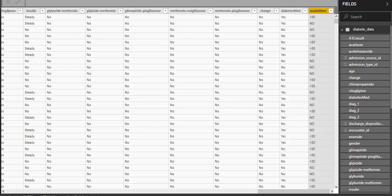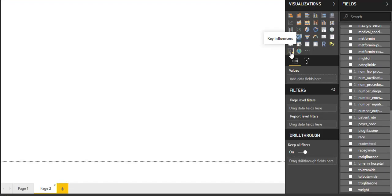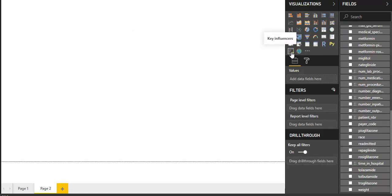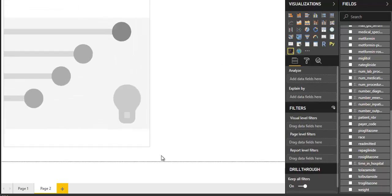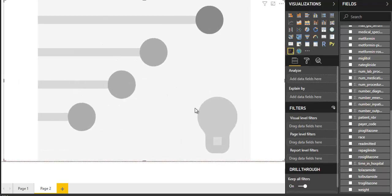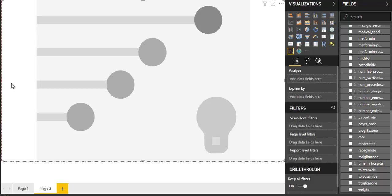Now, let's see. This is the Key Influencer Visual. This is actually a preview feature. You need to enable this from options within Power BI. Let's start. This Bulb icon shows that this is AI based visualization.